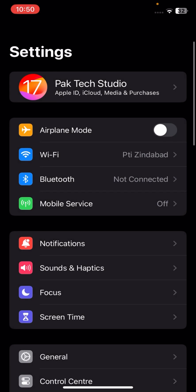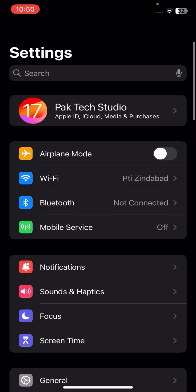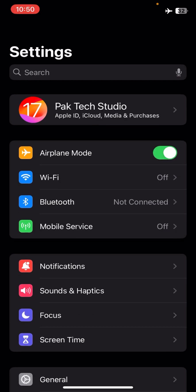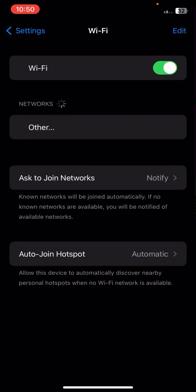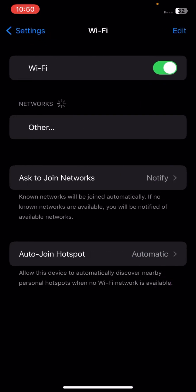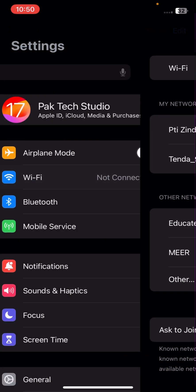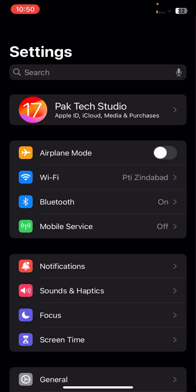First of all, go to your settings and turn on airplane mode for five or ten seconds. After that, turn it off, connect your Wi-Fi network, and then check if your problem has been fixed or not.